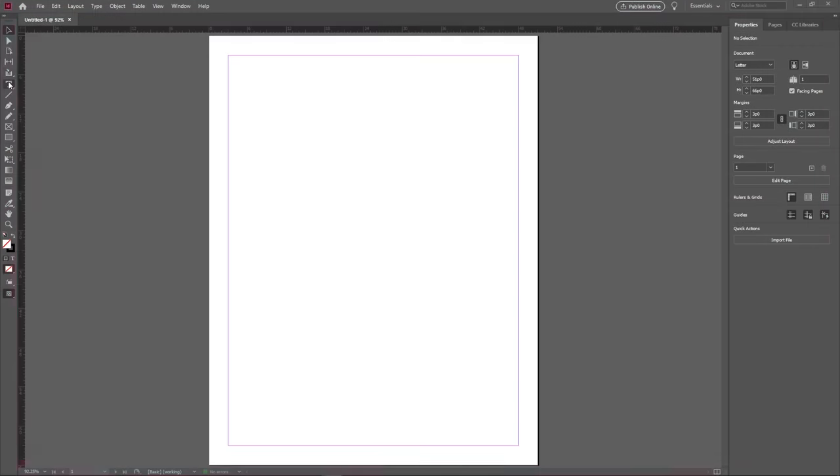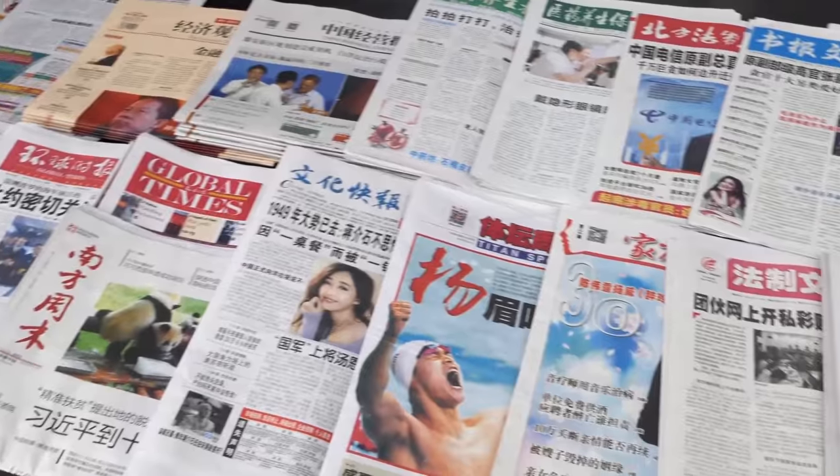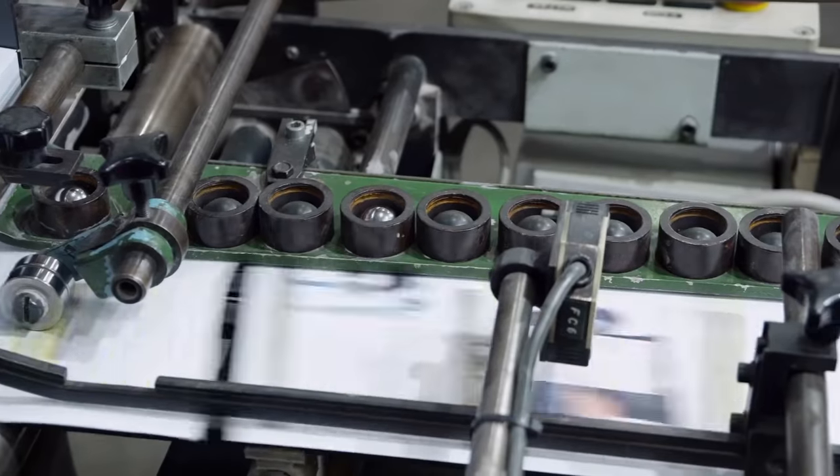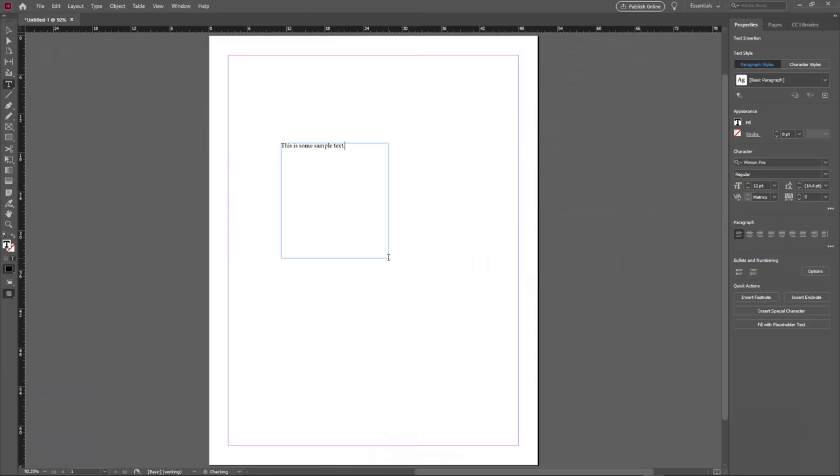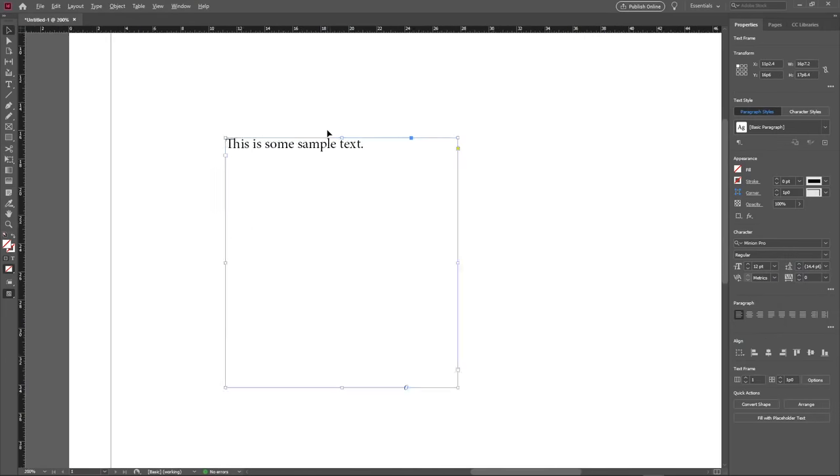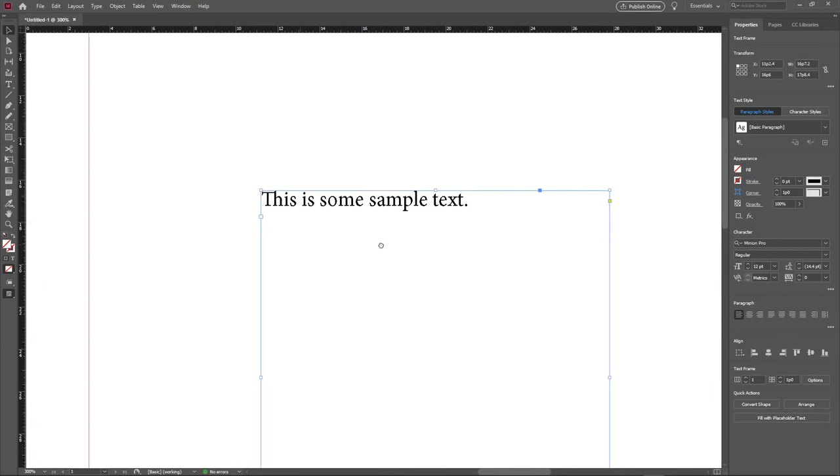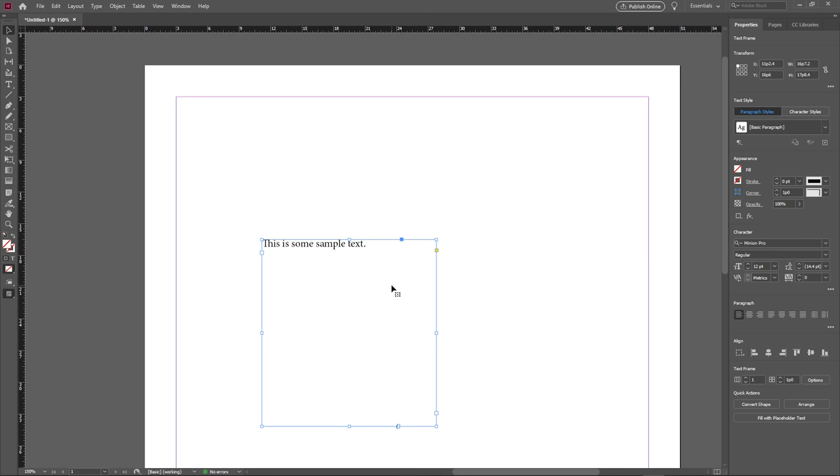InDesign is a desktop publishing application, ideal for creating books, magazines, newspapers, brochures, and anything else that calls for a lot of written copy. InDesign offers a bit more versatility when working with text, as opposed to some of the other applications that are more graphic-centric.